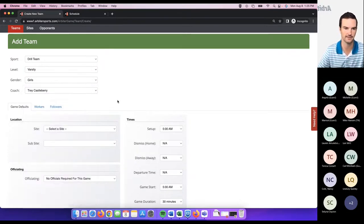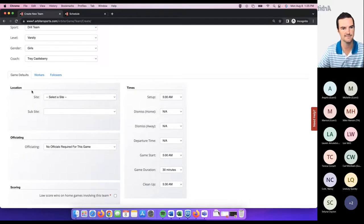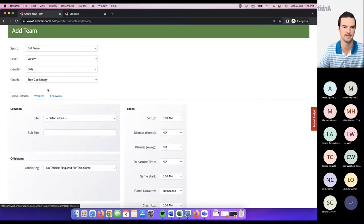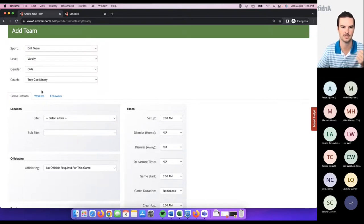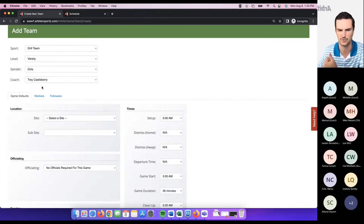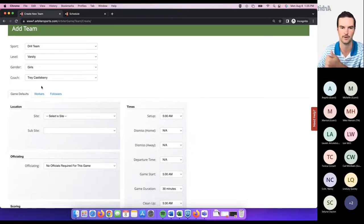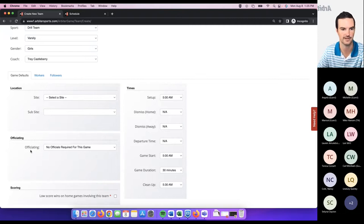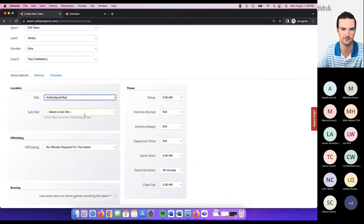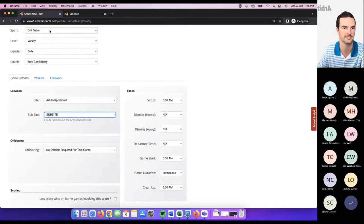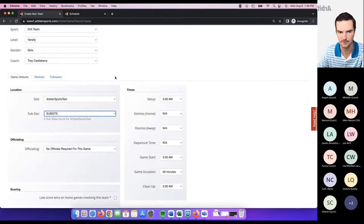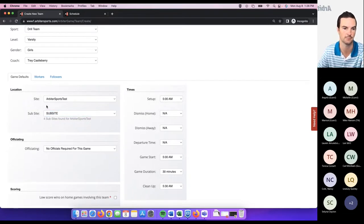Coach is optional. Your next step is setting up the defaults related to this team — this is really important because it's going to save you a lot of time when creating games. You've got a default site, a default assigning group, and default times associated with your specific teams. Select the default site that's typically used when this team plays a game — if you create a home game using this team, this default site will pre-populate, though you can always change it.